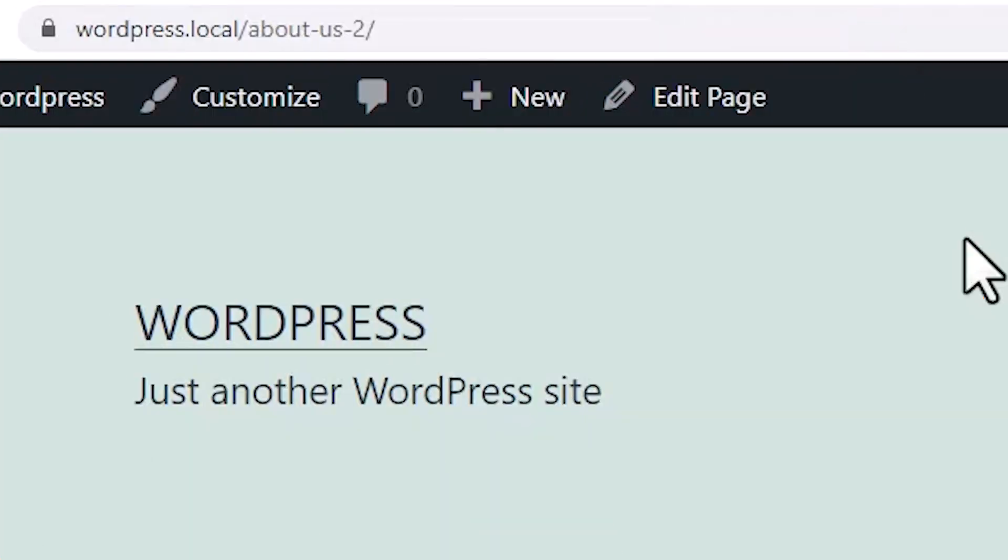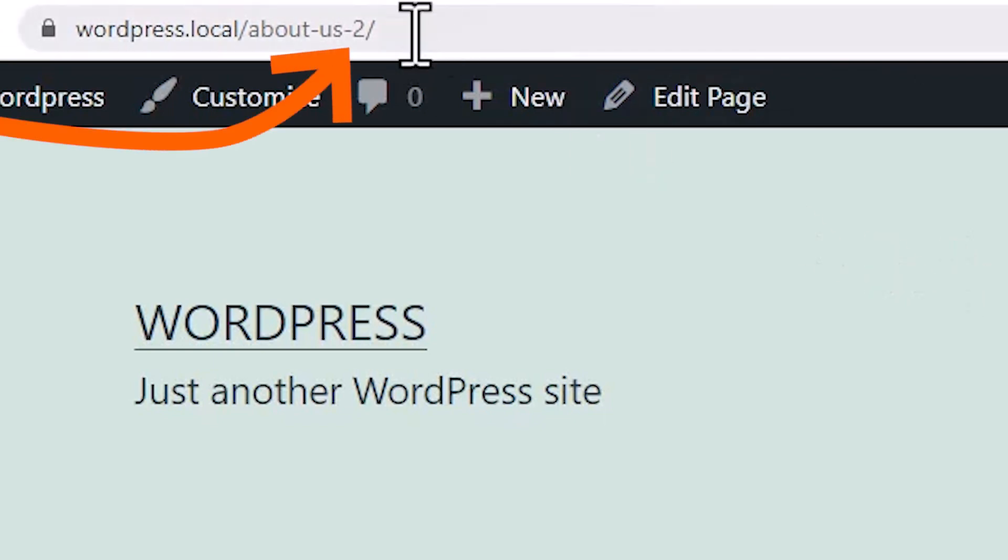What if you have a number in your post or your page slug? For instance, we have an About Us-2. I don't want that. I want it just About Us.